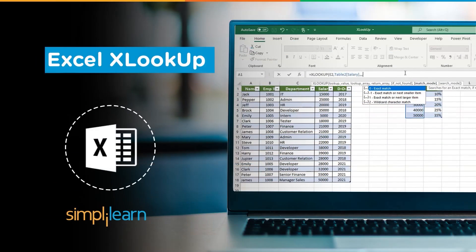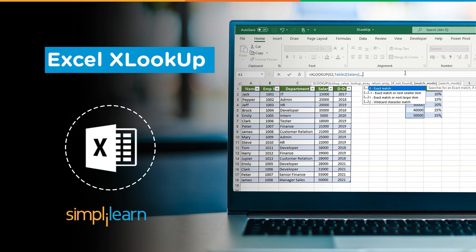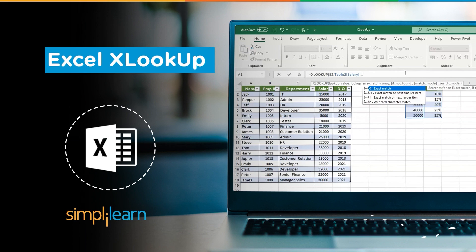Hey everyone, welcome to SimplyLearn's YouTube channel. In this session, we'll be discussing XLOOKUP. XLOOKUP is a new addition to lookup functions and is smarter than both VLOOKUP and HLOOKUP together. We have daily updates on multiple technologies, so if you're a tech geek in a continuous hunt for latest technological trends, consider subscribing to our YouTube channel and don't forget to hit that bell icon to never miss an update from SimplyLearn.